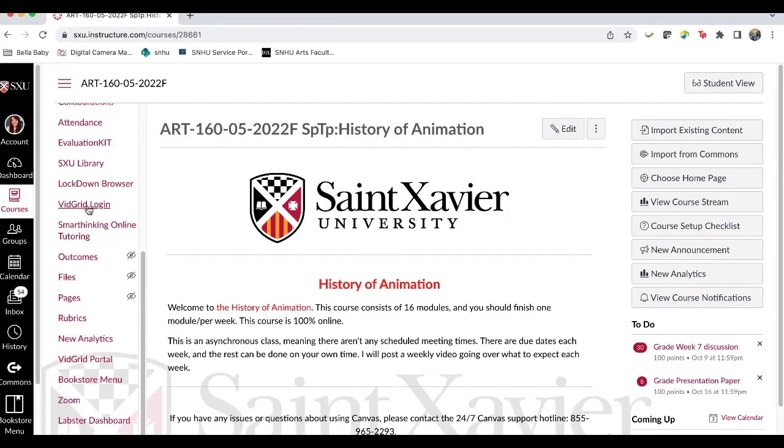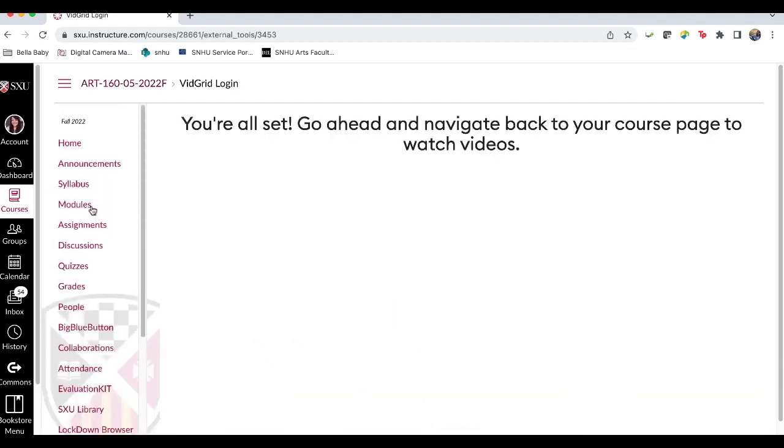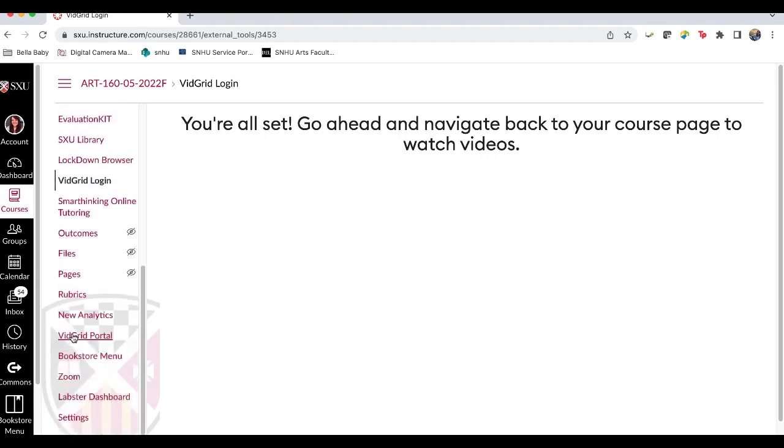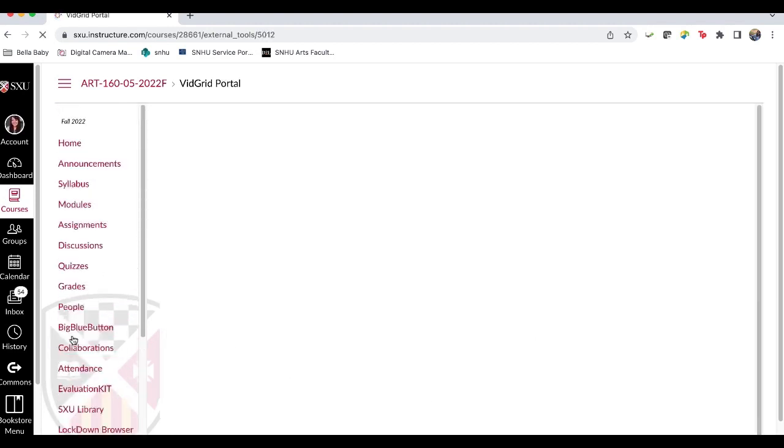This is our history of animation class. If you scroll down we have VidGrid login and VidGrid portal. You're going to want to go to VidGrid login. You may need to log in here. It's supposed to be connected to Canvas so I just always go here first but then you can go down to the VidGrid portal.